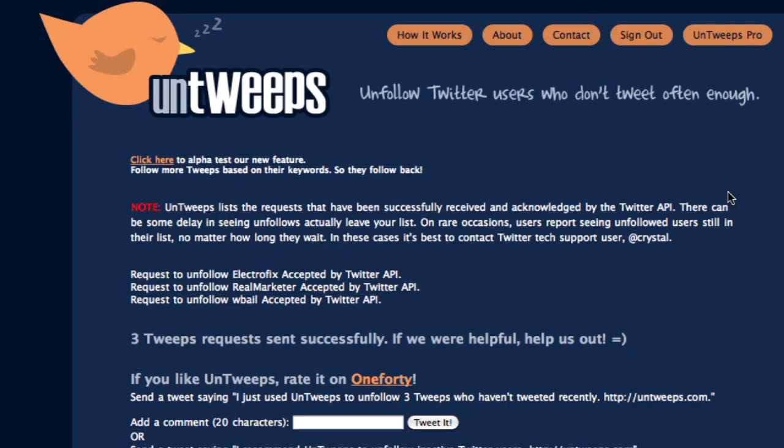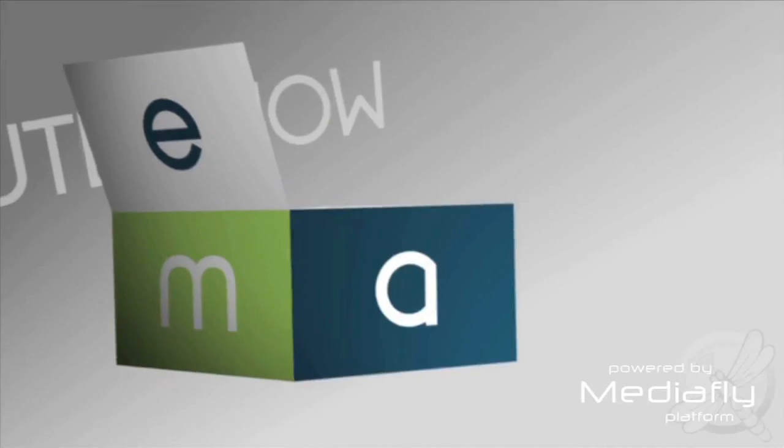And then you can clean out your following that way and make sure you're always following people who are using Twitter, active on Twitter, and providing content. That's untweeps.com for Twit Tipin' Tuesdays — we'll see you guys next week. Bye.